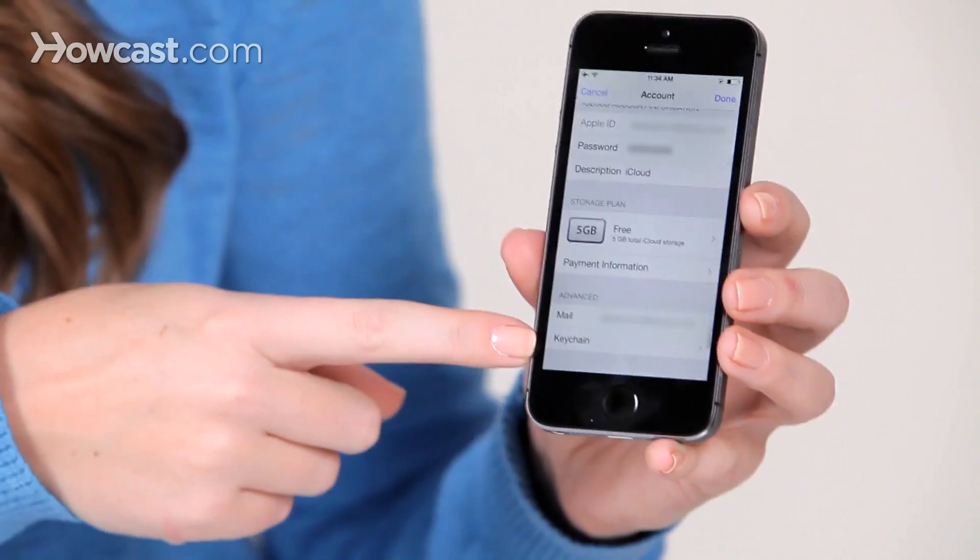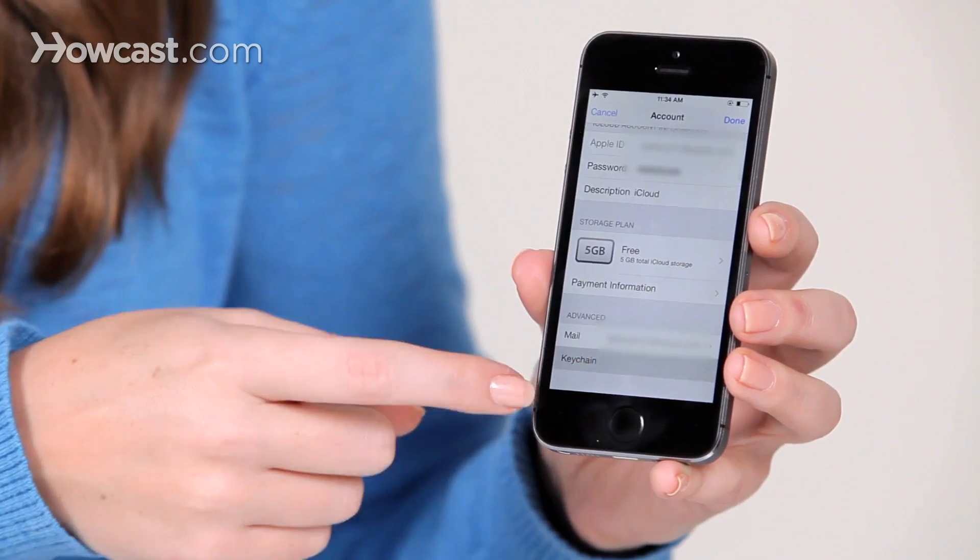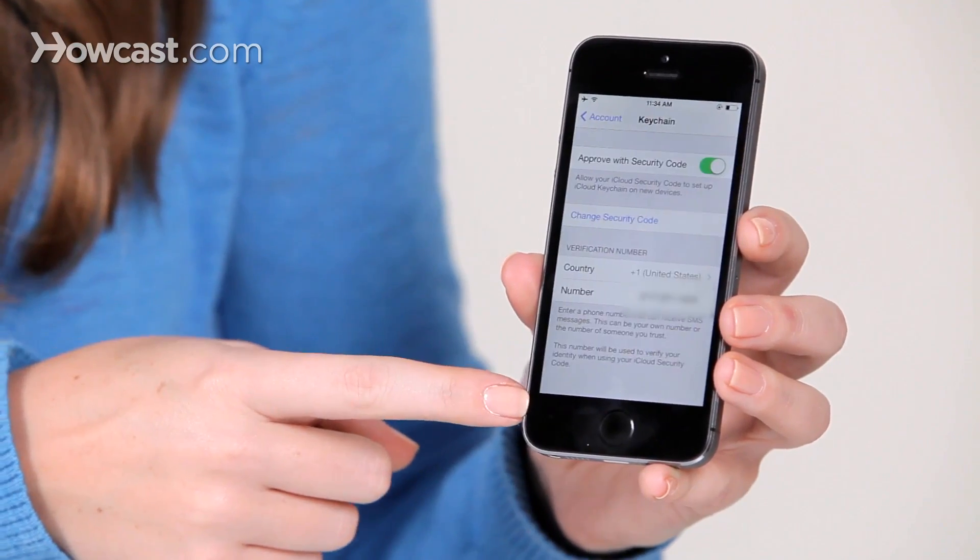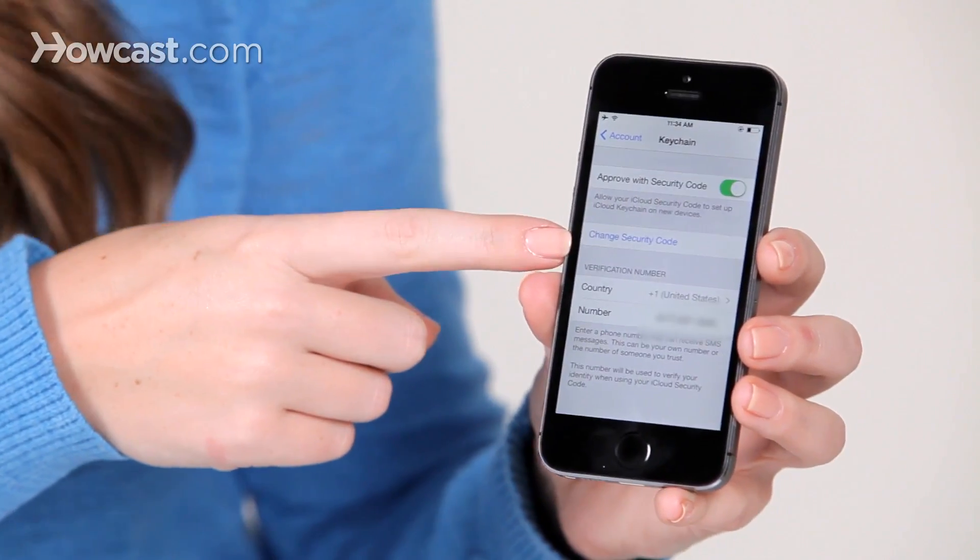At the bottom, you'll tap on keychain, and then you'll choose change security code, and that's it. That's how you change your security code for your iCloud keychain.